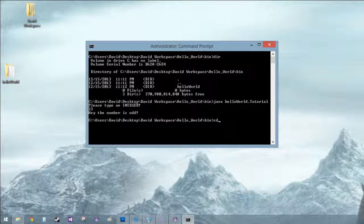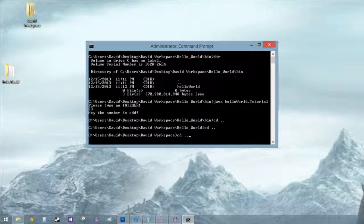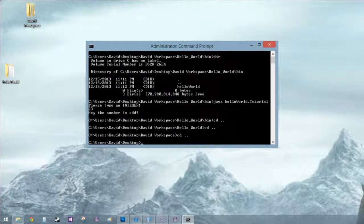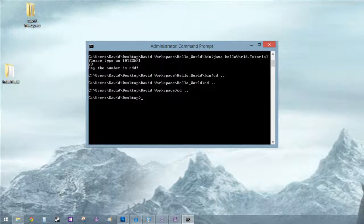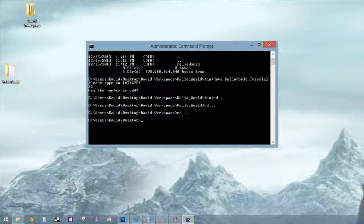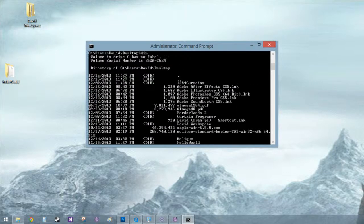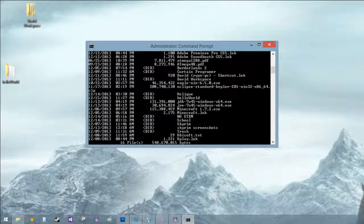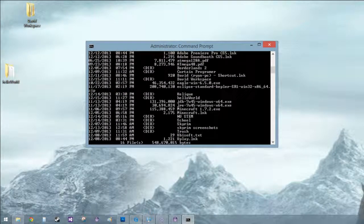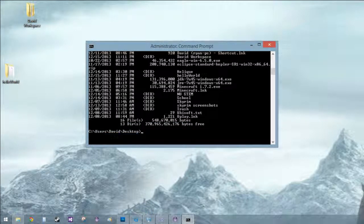So right now we're in binary and we want to get all the way back to desktop. So we'll just CD dot dot, CD dot dot, CD dot dot. And the dot dot just means go back up one. And then we'll directory again and I just have a lot of crap on my desktop.